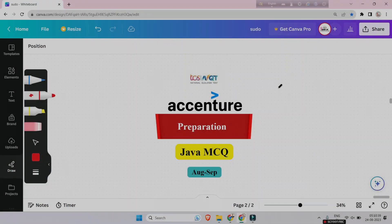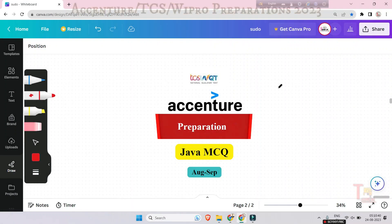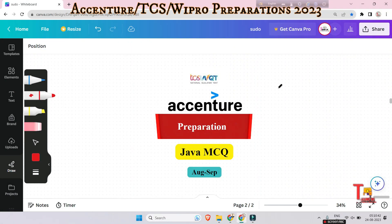Hello my family members, if you are preparing for Accenture, TCS, or any corporate IT sector, then Java MCQ is very important. That's why today I brought some common and most asked MCQ questions from Java, which were already asked in any drive. So without delay, let's go.